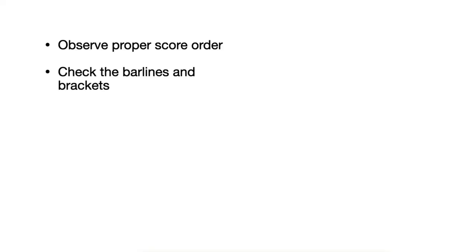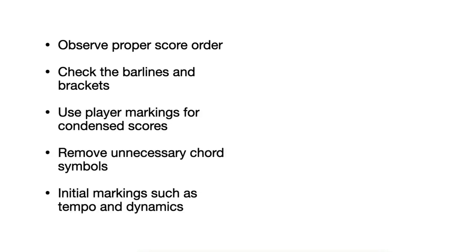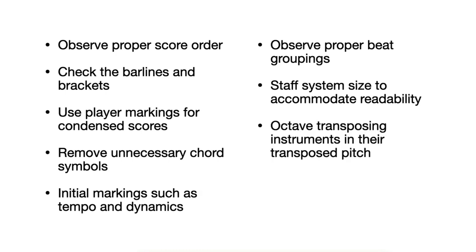Okay, so that's it for the video. I hope this helps beginning orchestration students and maybe use it as a checklist before turning in orchestration homeworks and assignments.